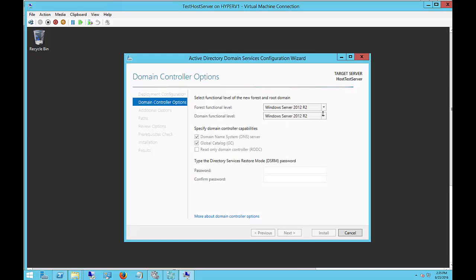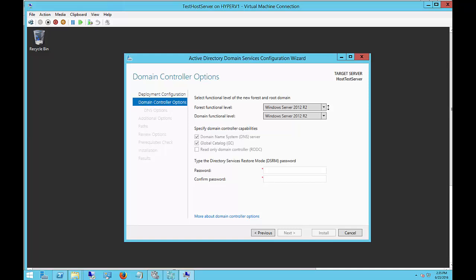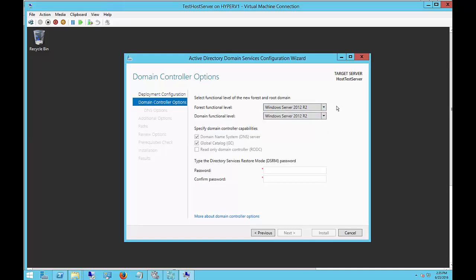Make sure your forest and domain functional level is 2012 R2 unless you plan on having older domain controllers in your network. If that's the case, you can click the drop-down and go back to 2008 if you want.